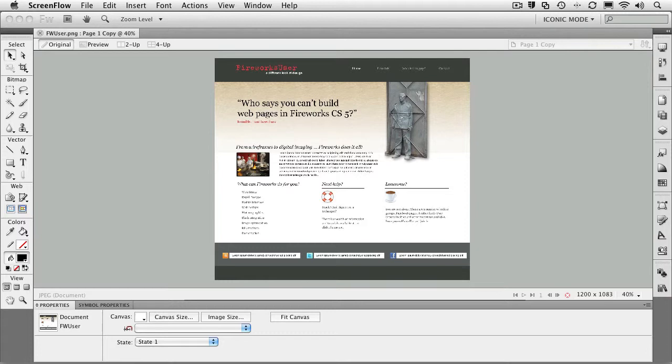We're going to start with a quick tour of the interface, move into graphics workflow and creation, work with bitmaps, and even get into masking with Fireworks, which is a pretty powerful feature.